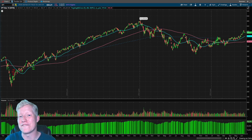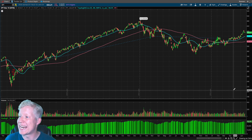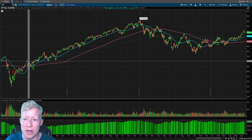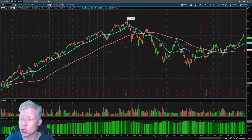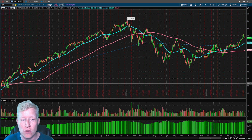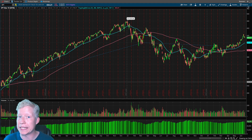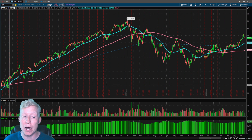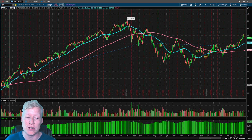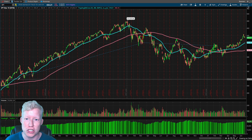I have finished up with the code and as you can now tell from the Thinkorswim chart, we are entering long when the fast moving average — represented by the cyan line on the chart — crosses above the slow moving average, represented by the salmon colored line on the chart.